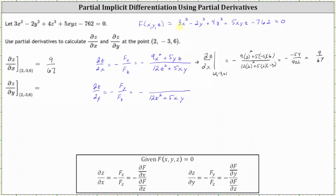The derivative of three x cubed with respect to y is zero. The derivative of two y cubed with respect to y gives us negative six y squared. The derivative of four z cubed with respect to y is zero. The derivative of five xyz with respect to y is five xz, and the derivative of 762 with respect to y is zero.